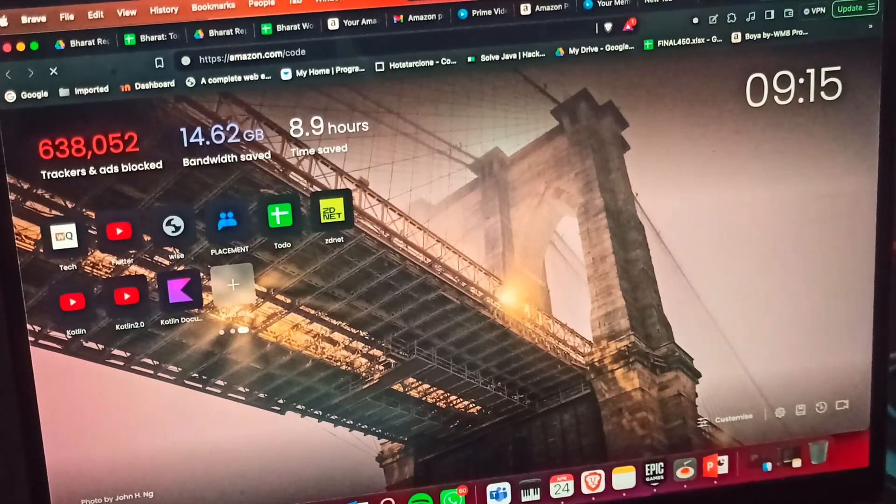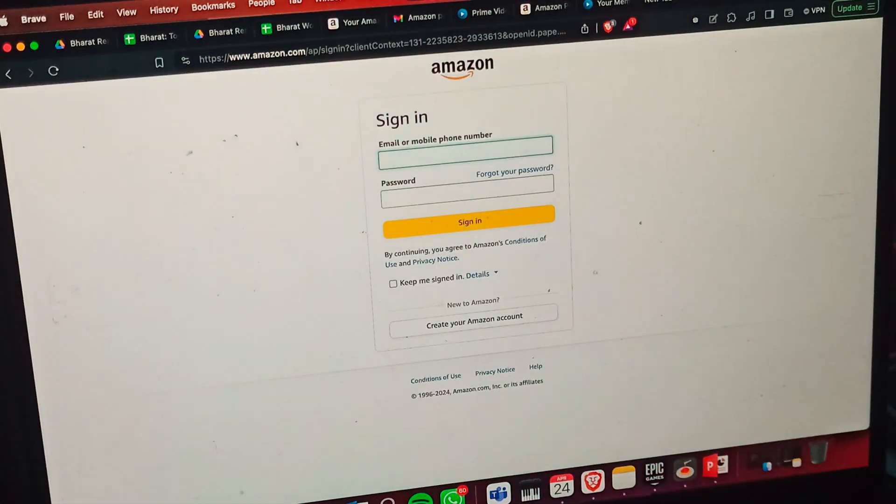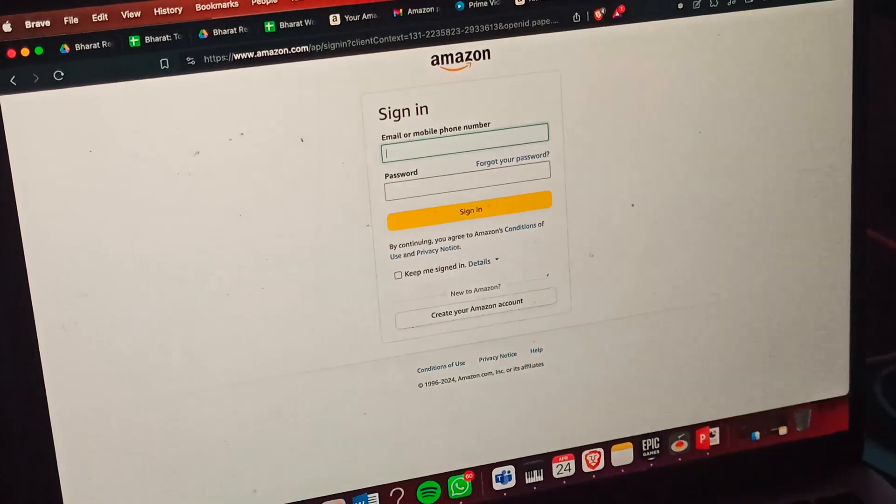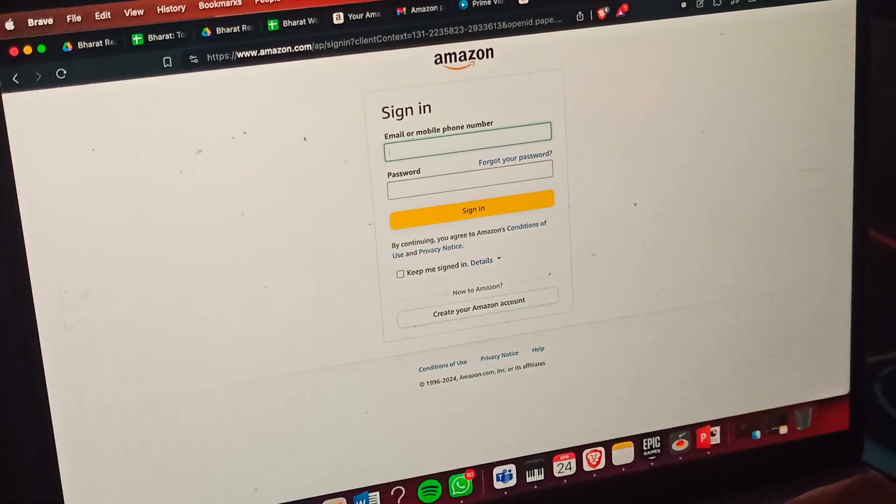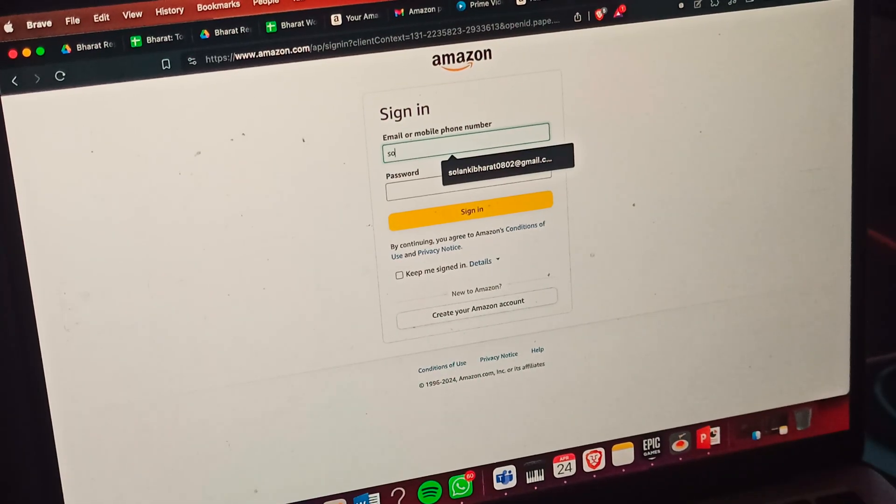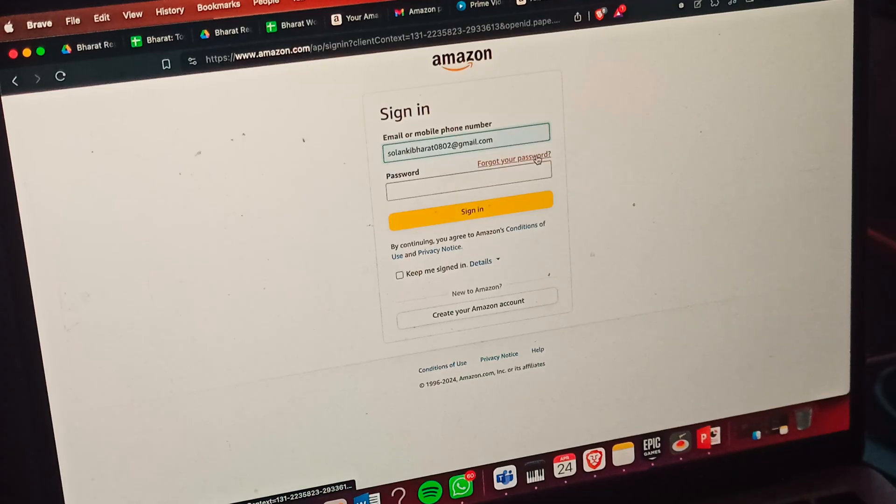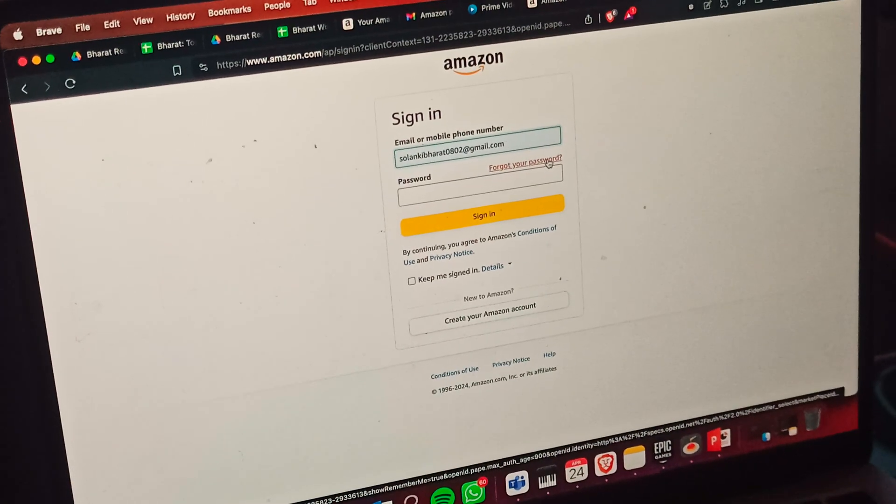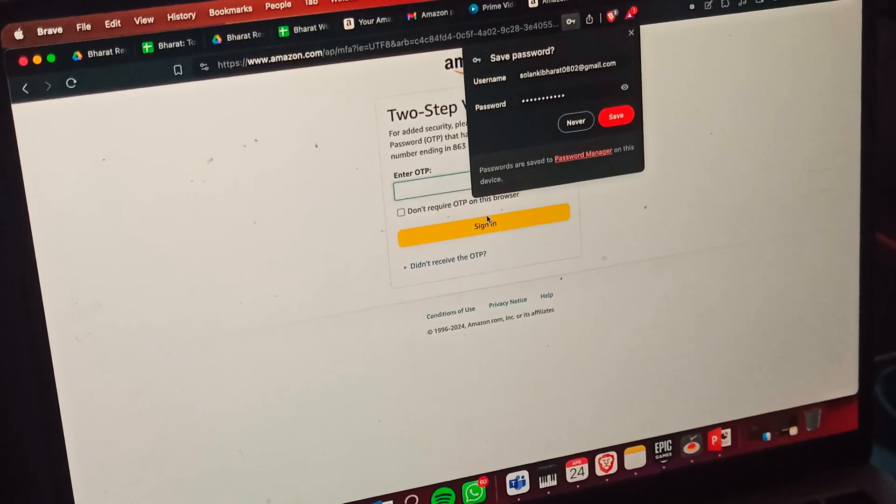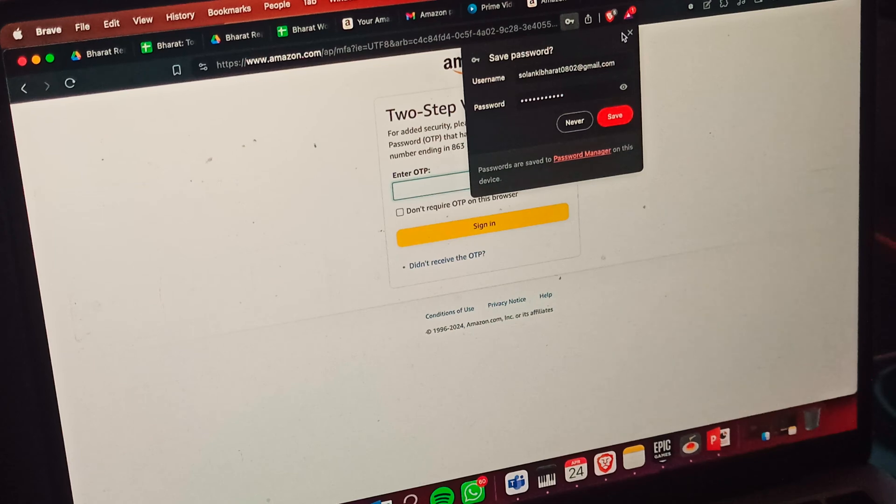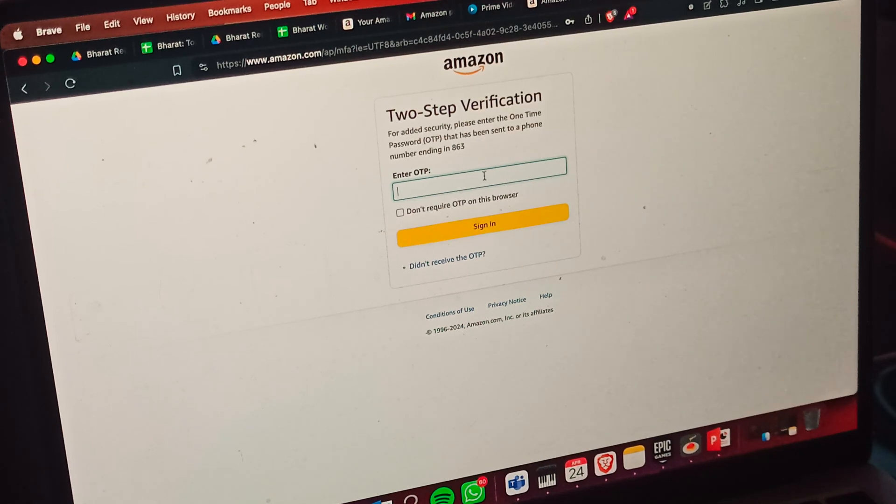Now it's asking for the OTP. You can enter your OTP - you can get it from your phone number. Wait for your OTP. Now we're entering our OTP and signing into our Amazon Prime account.